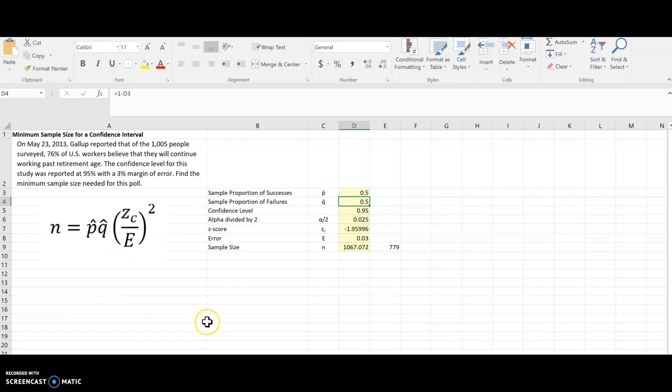And you can see when I do that, it makes for a much larger sample. So ideally we would have a P-hat and a Q-hat value to plug in. Thank you.